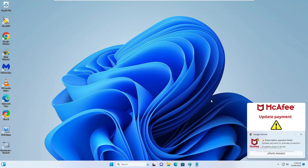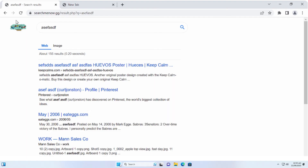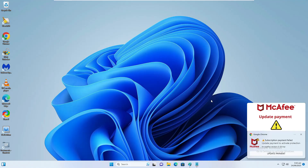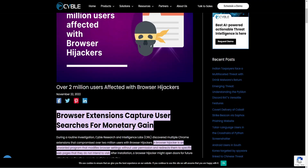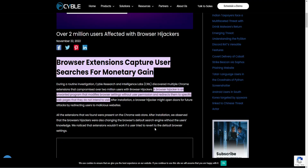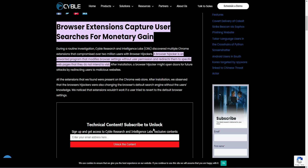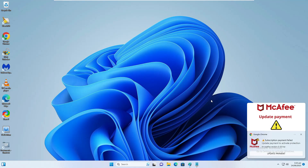Welcome back everyone. Today in this video I will be explaining how to remove browser hijackers like searchmenow.gg. Before starting, let me clarify why you should take this browser hijacker very seriously. During a routine investigation, the cyber research and intelligence lab discovered multiple Chrome extensions that compromised over two million users with browser hijackers. A browser hijacker is an unwanted program that modifies browser settings without user permission.